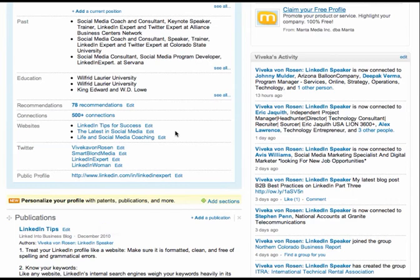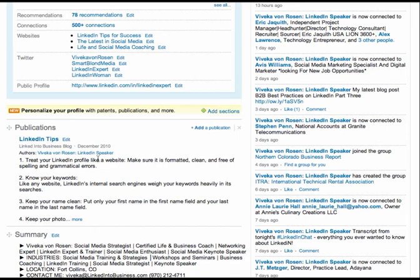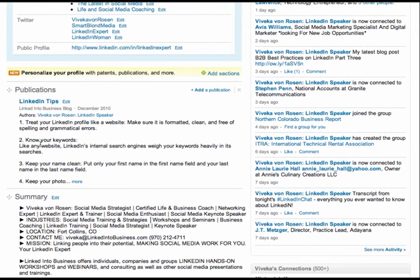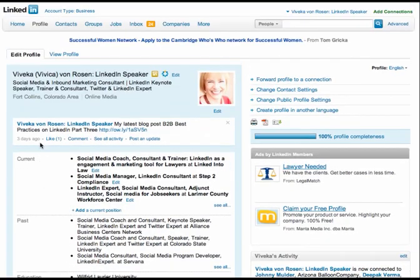Now, you're a blogger, so you do have publications. But if, of course, if you have any real publications, pop those in here. As long as there's a URL, you can put whatever you want in publications. And I use my, the most clicked on thing on my blog is my LinkedIn tips. And so I pop them in here too. There you go.